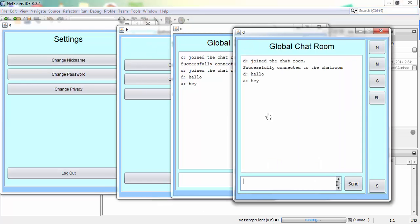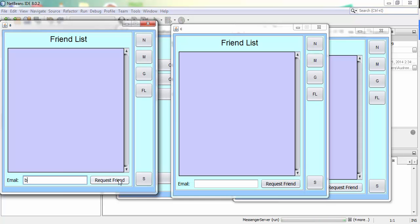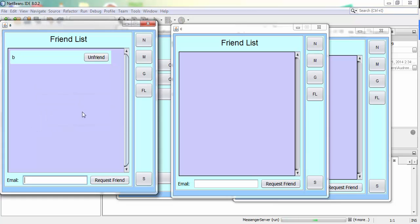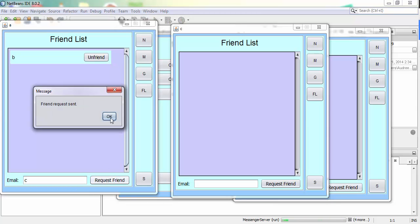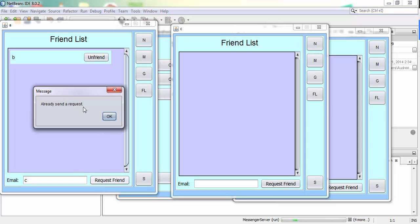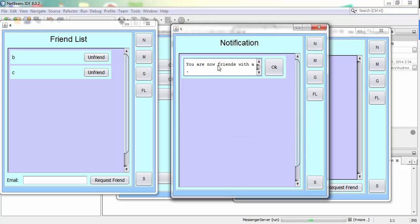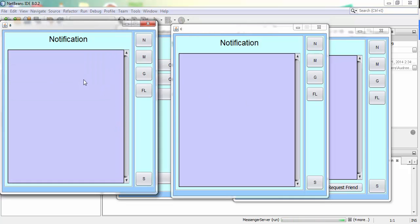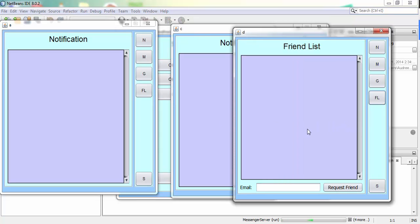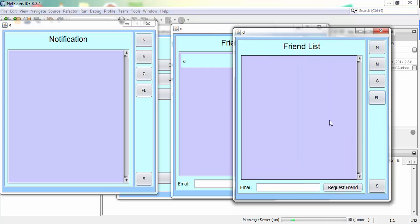Now I'm going to add friends. I'll add B from A's side — since both are public, it adds straight away. If I add C, since C is private it will send a friend request and add a notification. C will receive the notification, and when they accept it will give a plain notification — that's what we call it in the Java code. Now A is friends with B and C. C and D are private so I'll friend them so I can show that feature later.